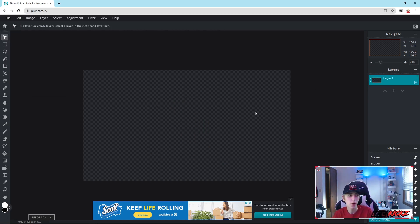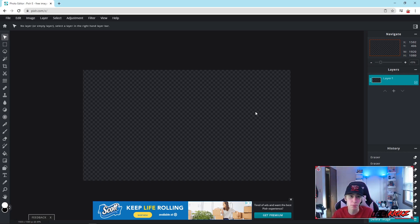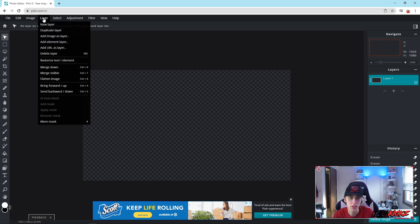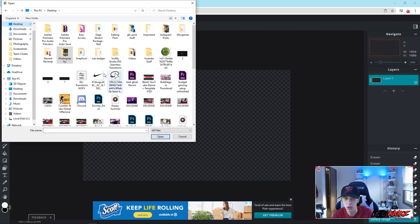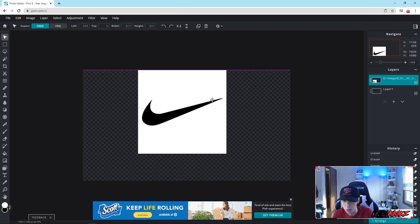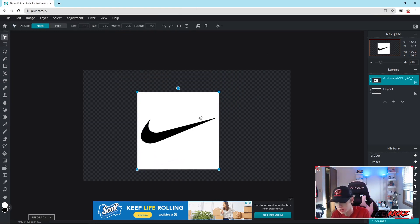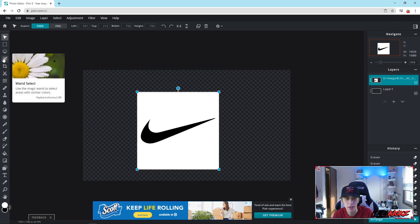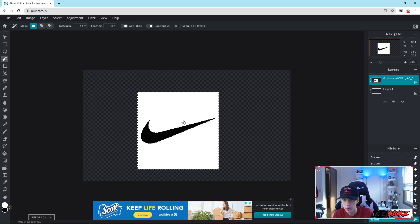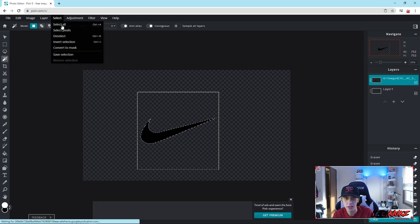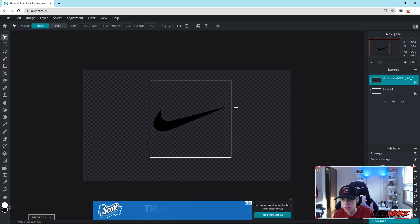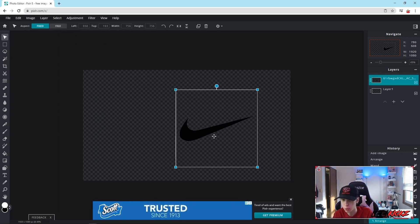Now I'll show you how to cut out a logo you found online — for a thumbnail, banner, or social media icons where you can't find a transparent version. As an example, I'll load up a Nike logo. For a logo with a solid background, click the Select tool, click on the background, and it's going to select everything from that solid background. Then click Delete, then Select Deselect — it's that easy.